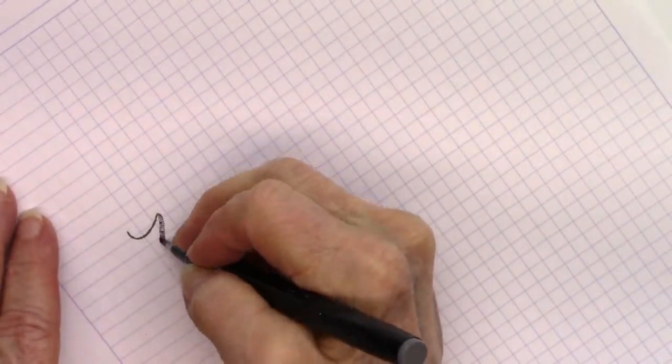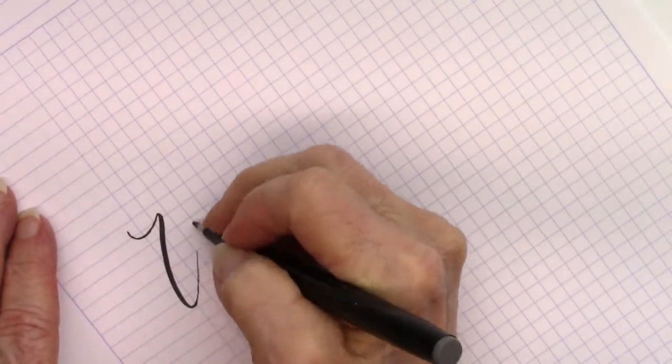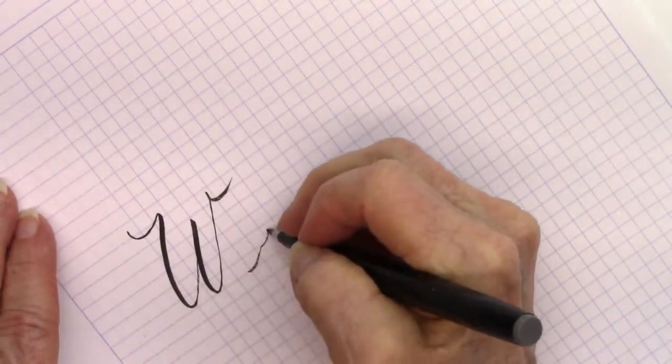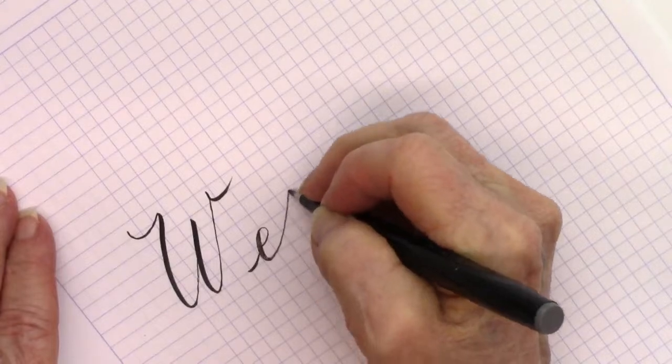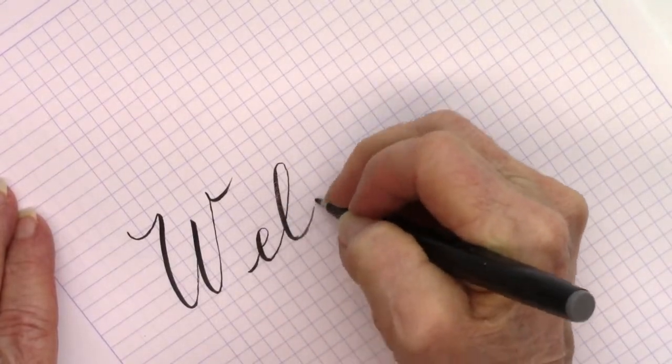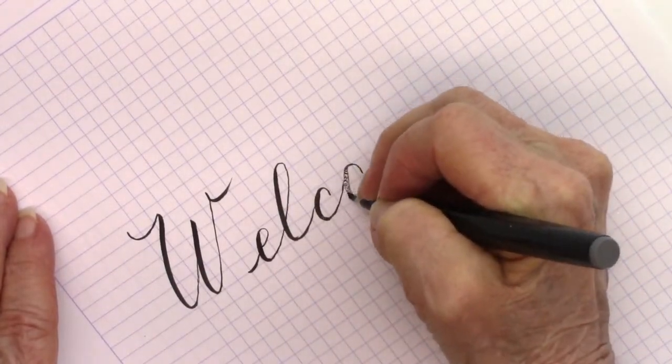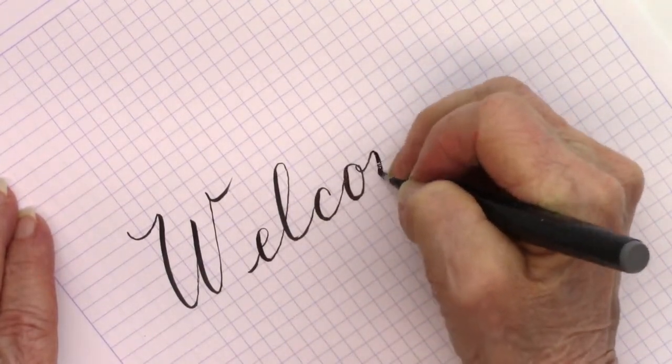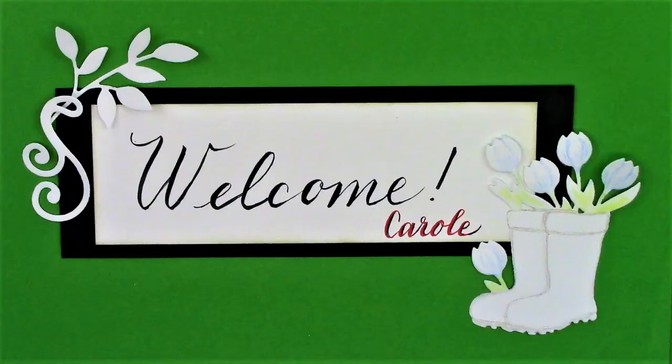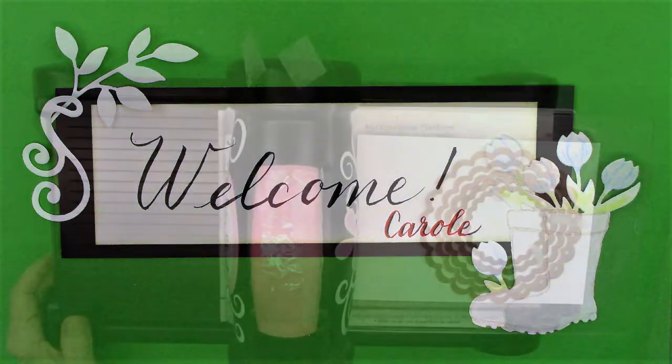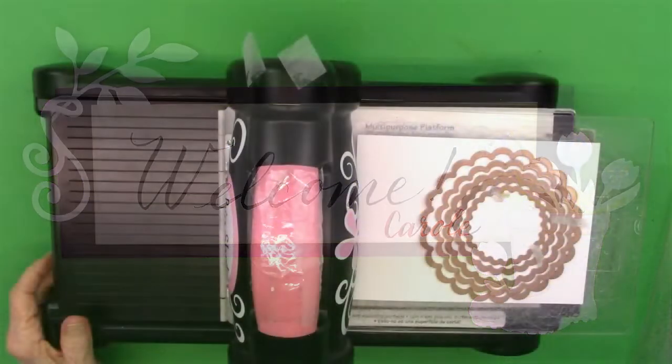Hi everybody, Carol here. Welcome to my YouTube channel. Today I'm going to be making a card from the Simon Says Stamp April card kit, and it's going to be featuring the little galoshes or rain boots with tulips coming out of them.